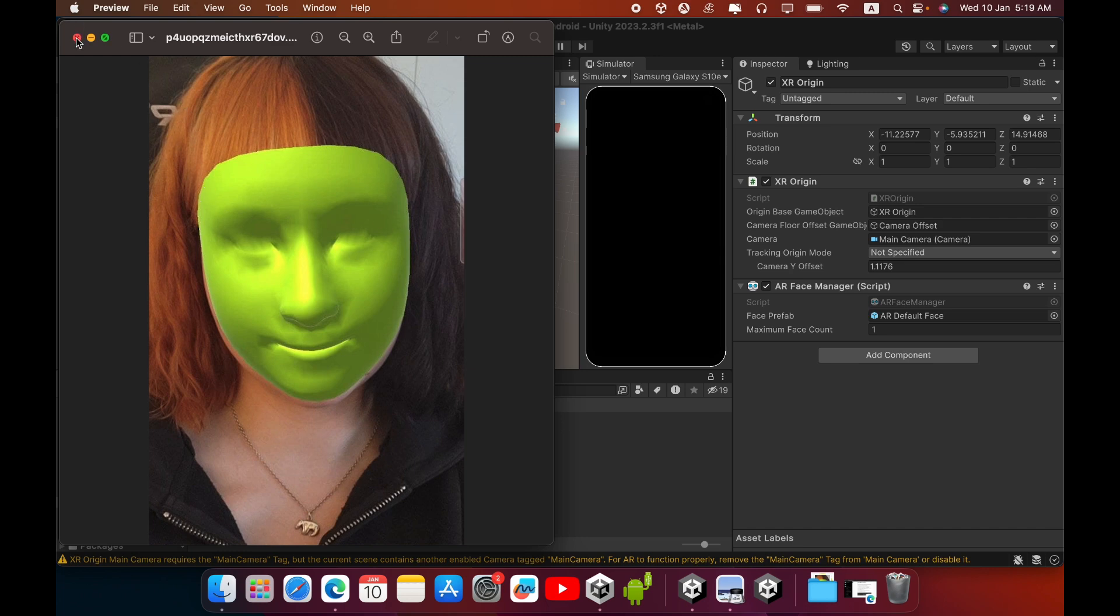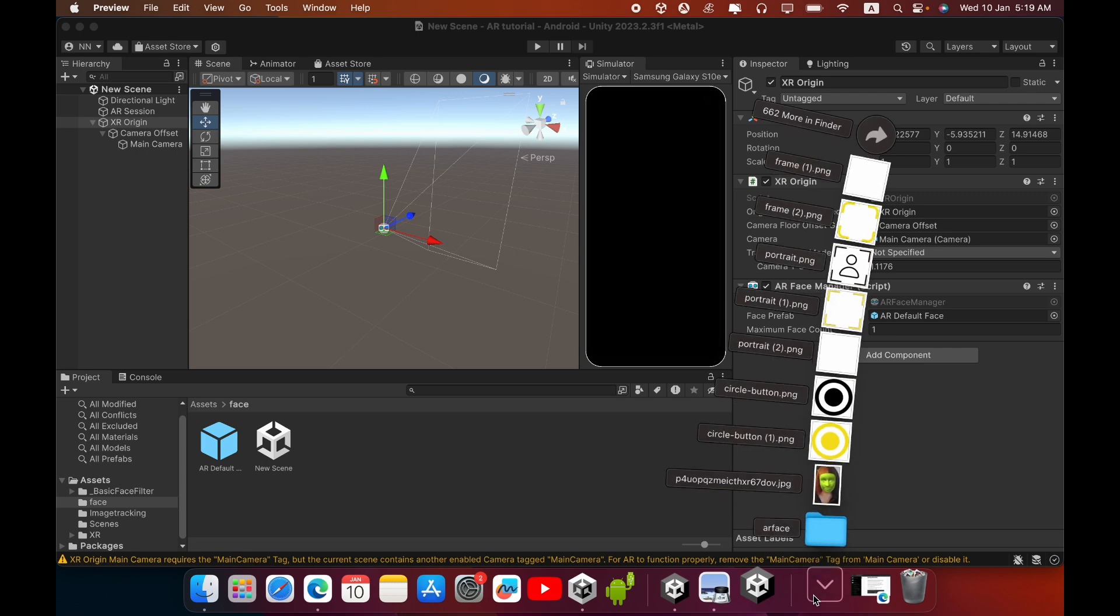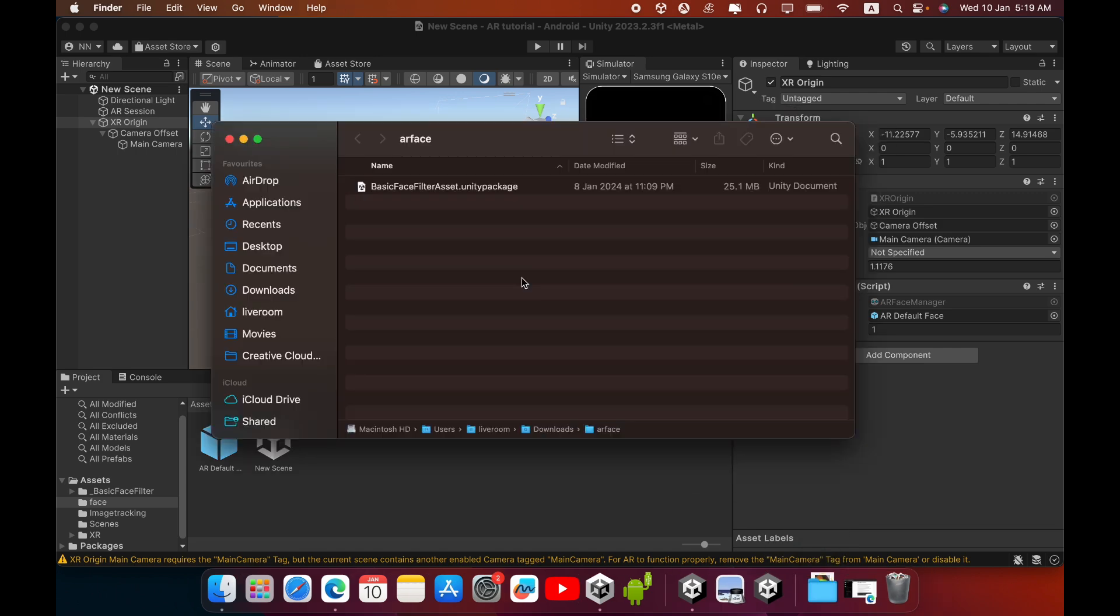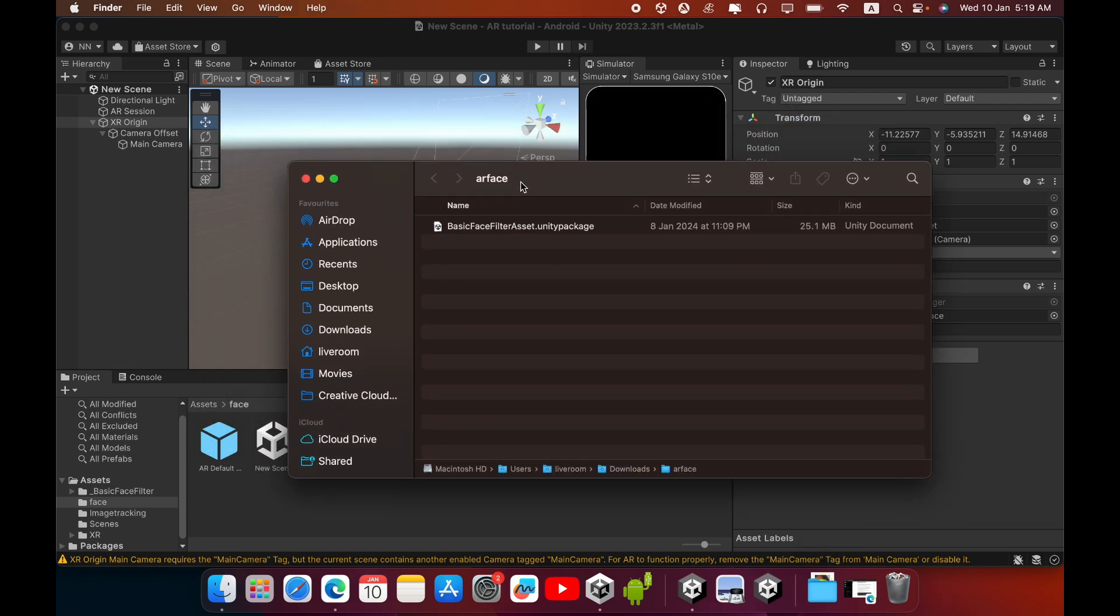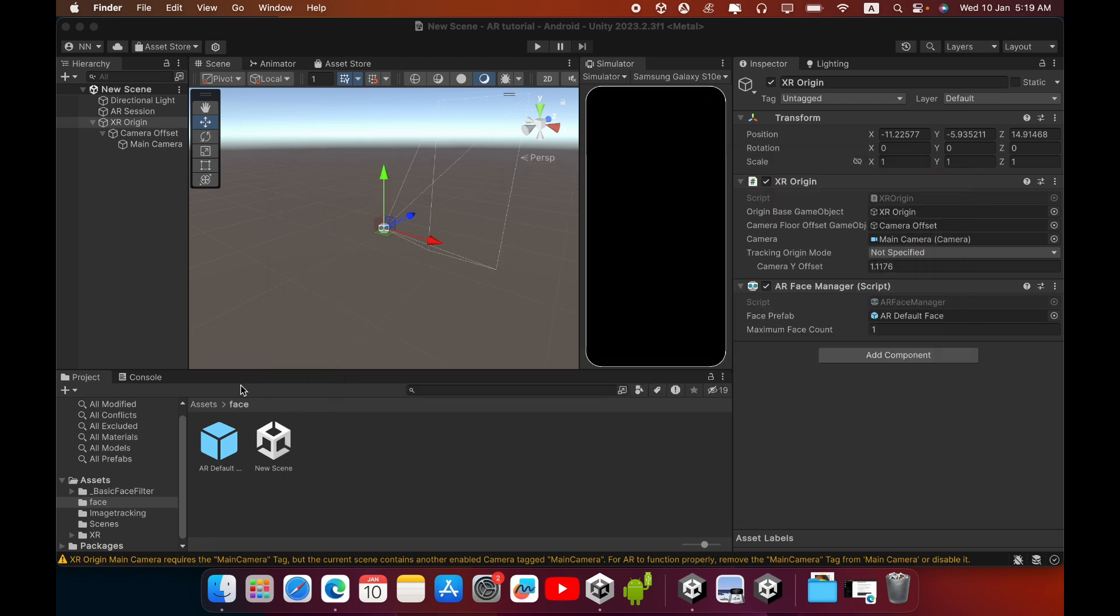So we can add some fancy items to your face filter. I will import this Basic Face Filter asset pack. I will give you this Unity package to download, you can get the download link from the description. I already imported this Basic Face Filter.